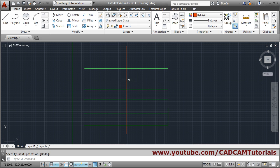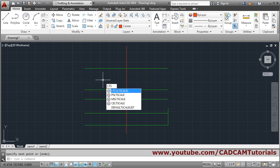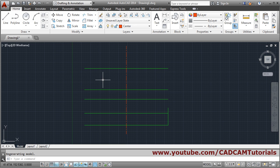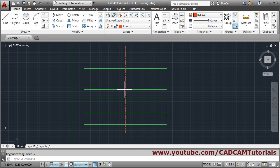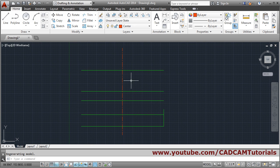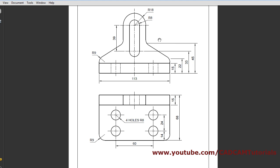The center line may not be properly visible, so increase the gap using the LTS command. Type LTS, press Enter, then enter a new line scale factor — set it appropriately so the center line is properly visible.